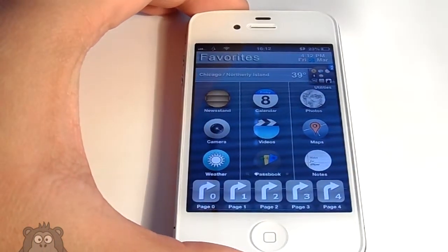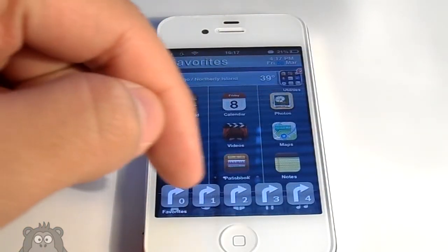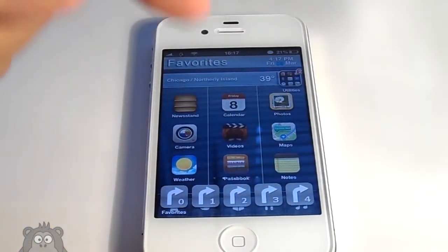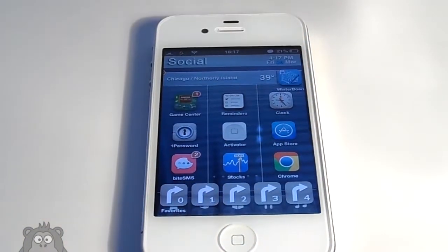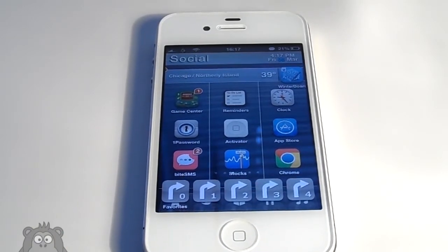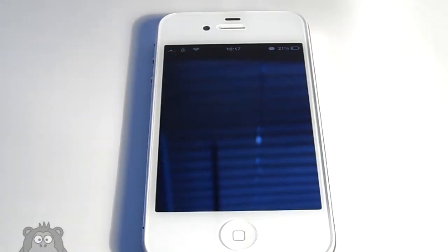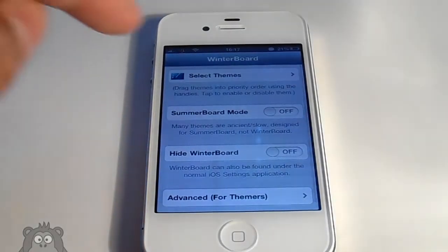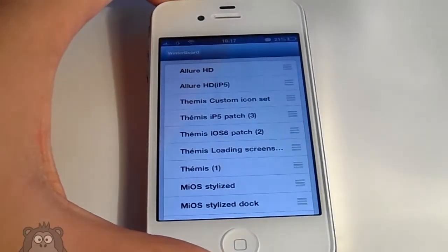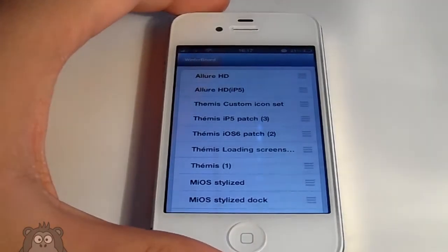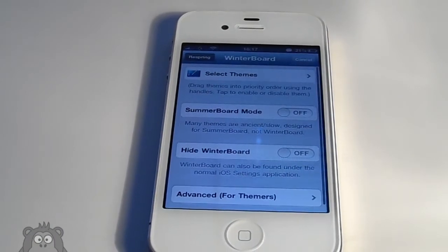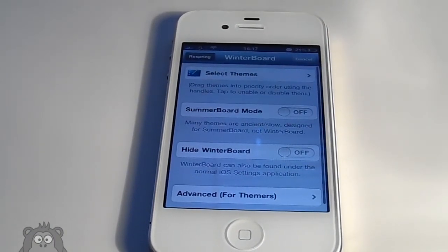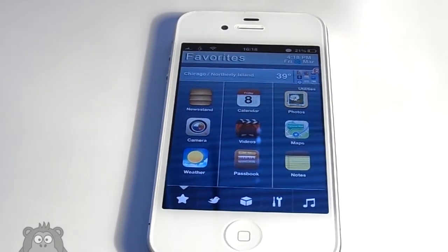Now we need to go into Winterboard. This will be the final effect — it will clear out those shortcut-looking icons in your dock. Go into Winterboard, select themes, and just select the theme that corresponds to your device. If you're on an iPhone 4 or 4S, hit Allure HD. If not, hit Allure HD i5. This theme is paid in the Cydia store — I highly suggest you check it out.